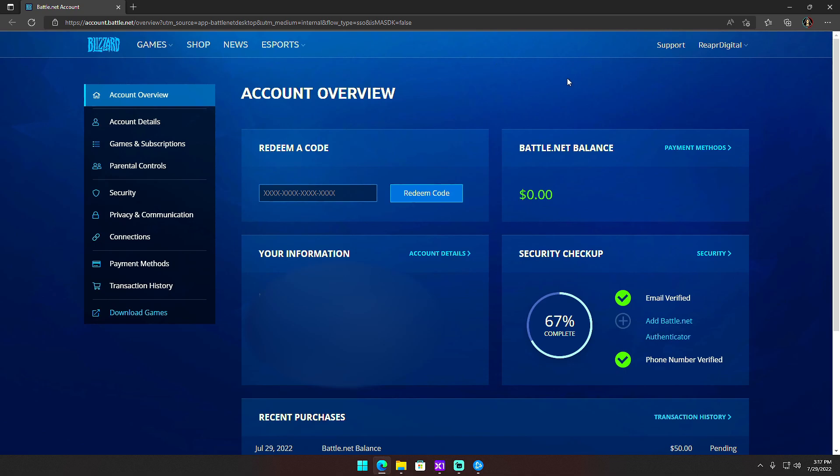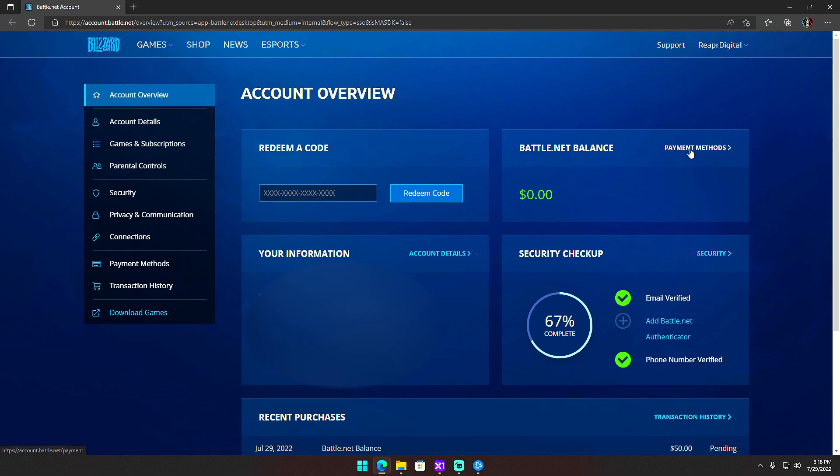Go to Account Overview, and then for your Battle.net balance, click on Payment Methods. I removed my payment method and then put it back manually here by adding a new payment method. So I removed it and then added it again.